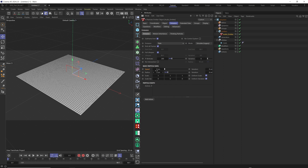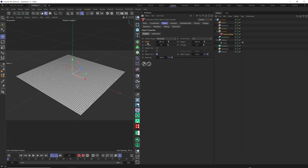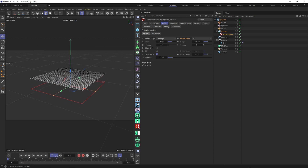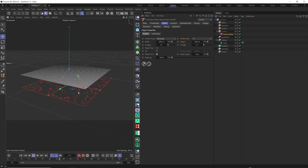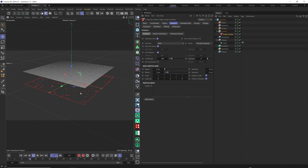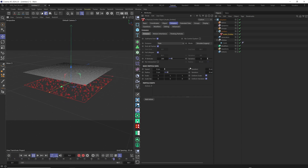We do not need any speed here. In object we change the size to match our plane: 500 and 500, and the emitter plane direction we change to plus Y. Let's move our emitter a little bit to the bottom of our plane. Now if we play, you see that particles are created but they do not have any speed, because in emission we already set speed to zero — we want the speed to be controlled by our XP sound modifier.